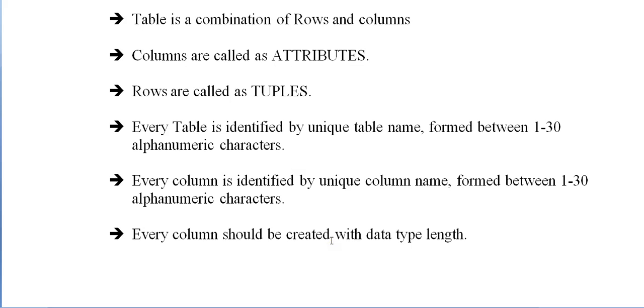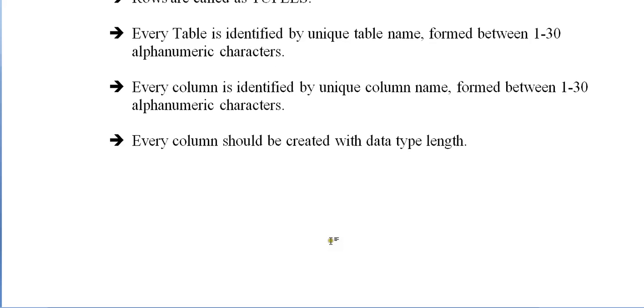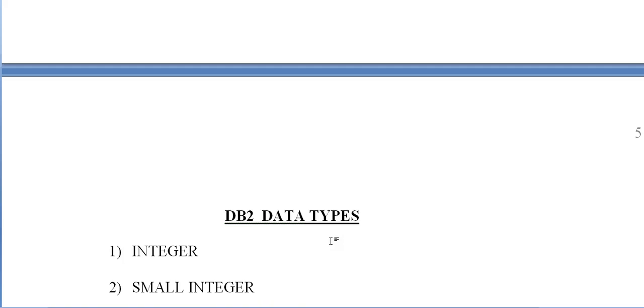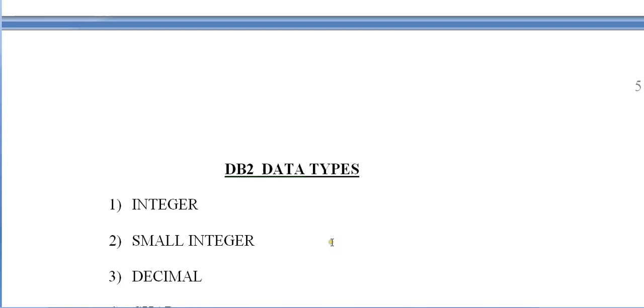Every column should be created with a data type and length. What are the different kinds of DB2 data types we have?